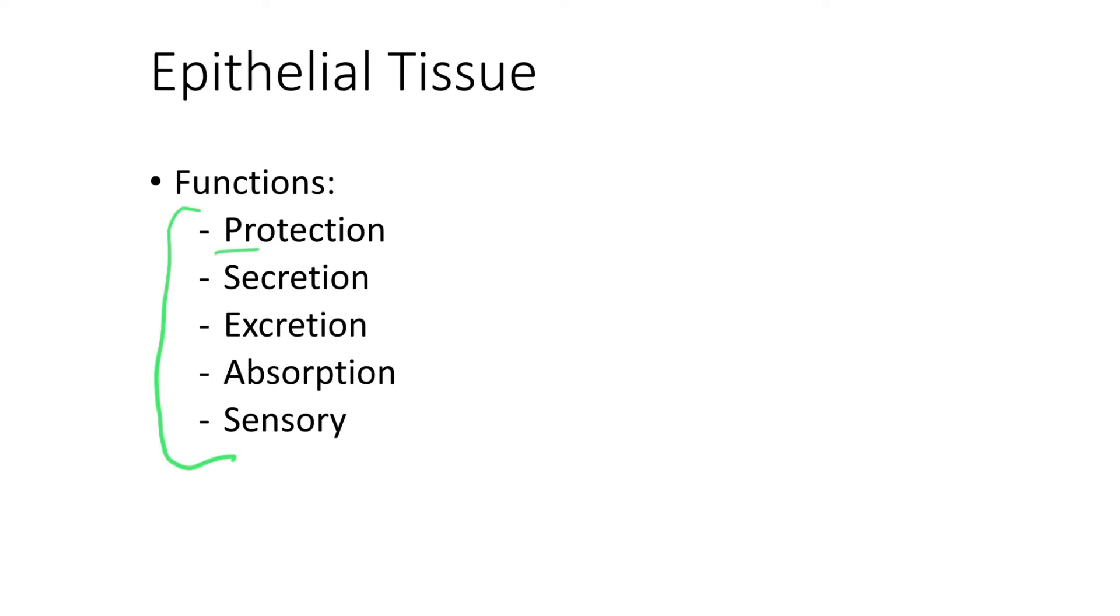The first one is protection. What comes to your mind is the epidermis of your skin that's made of several layers to resist abrasion. That protects us.